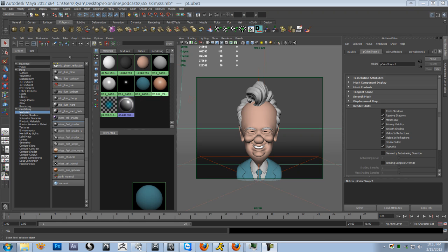Alright, so let's go over some techniques on how to get some really nice skin shading going on. And for that we're going to be using the Mental Ray Subsurface Scattering Fast Skin Shader.